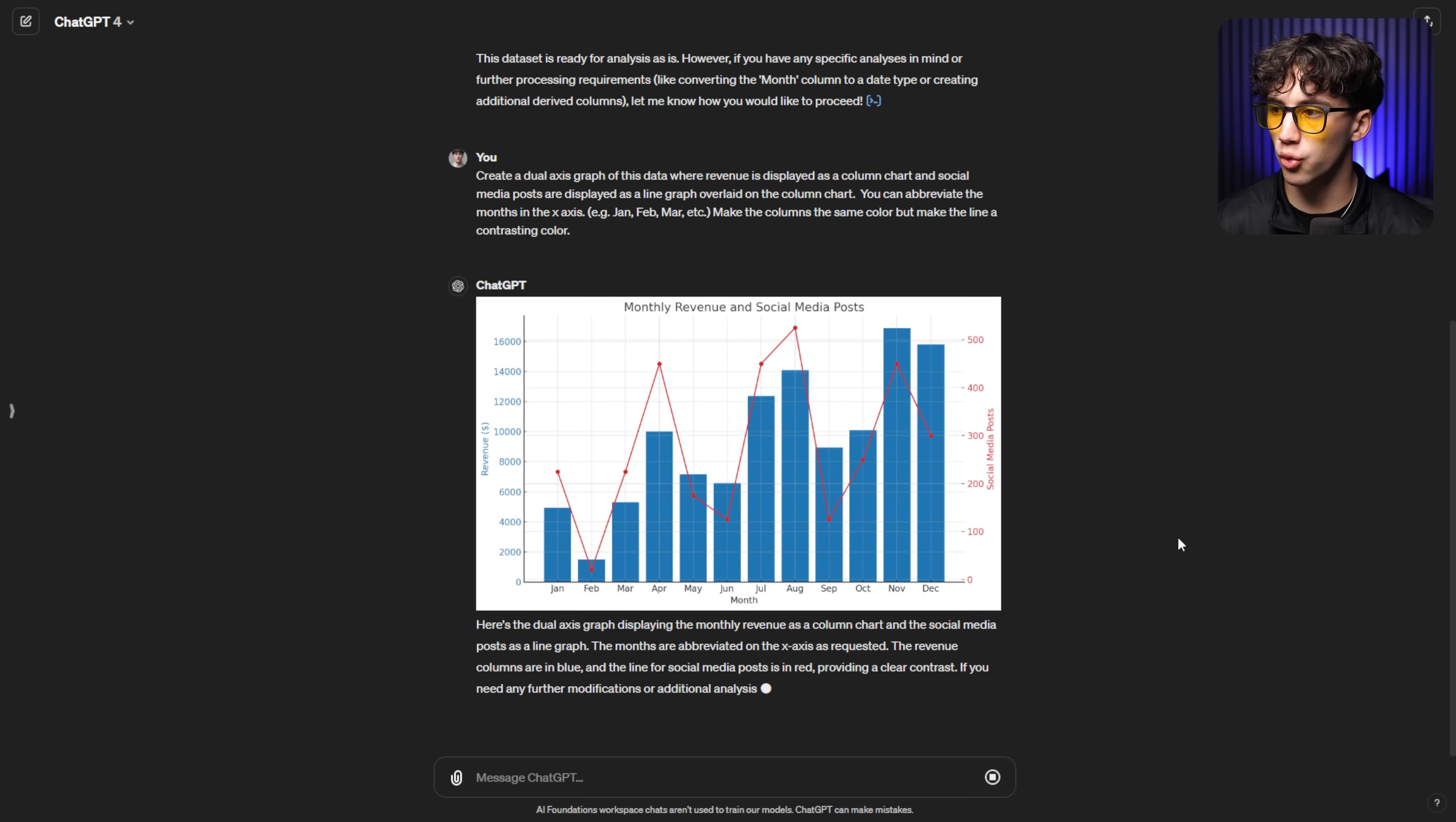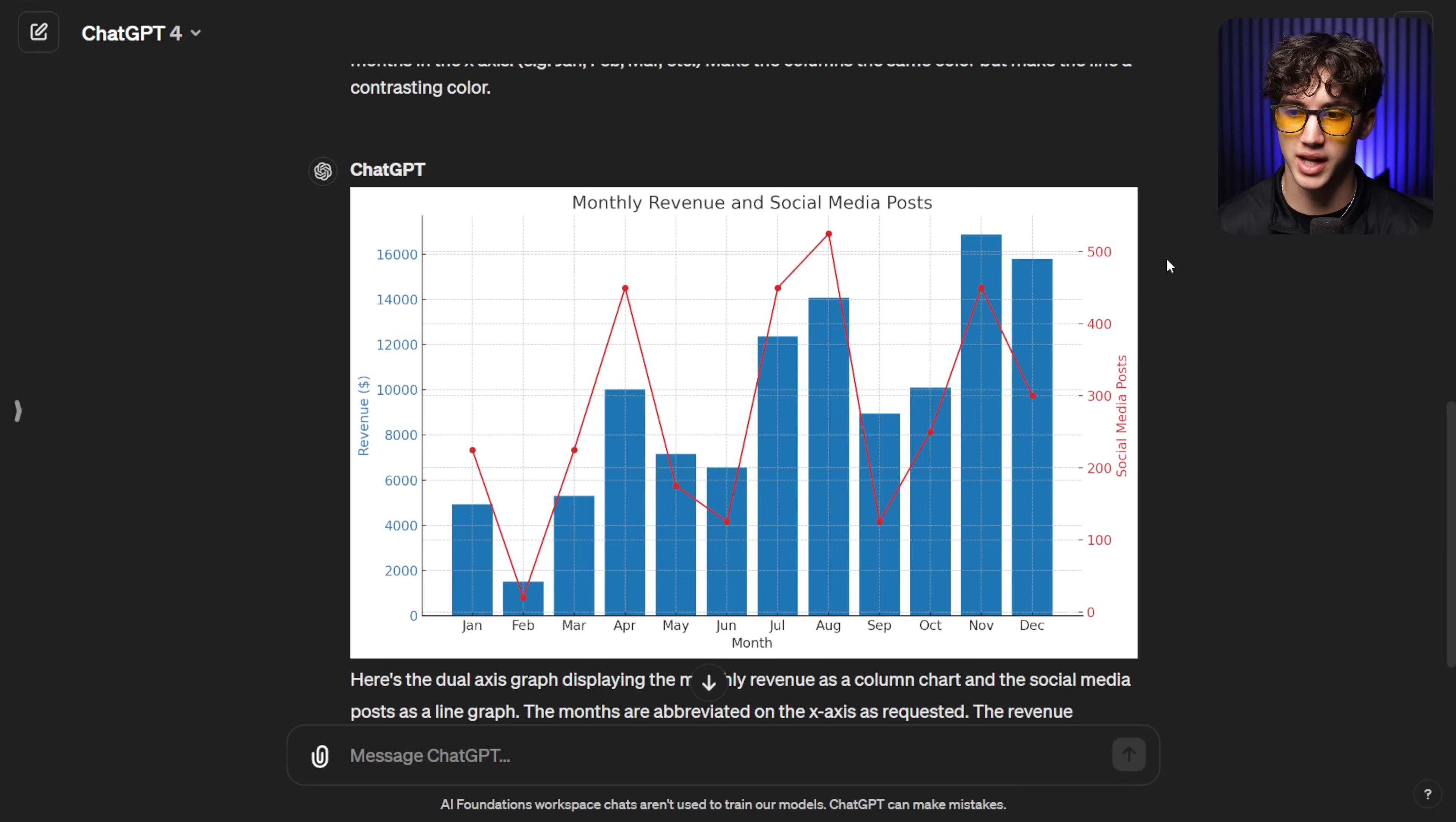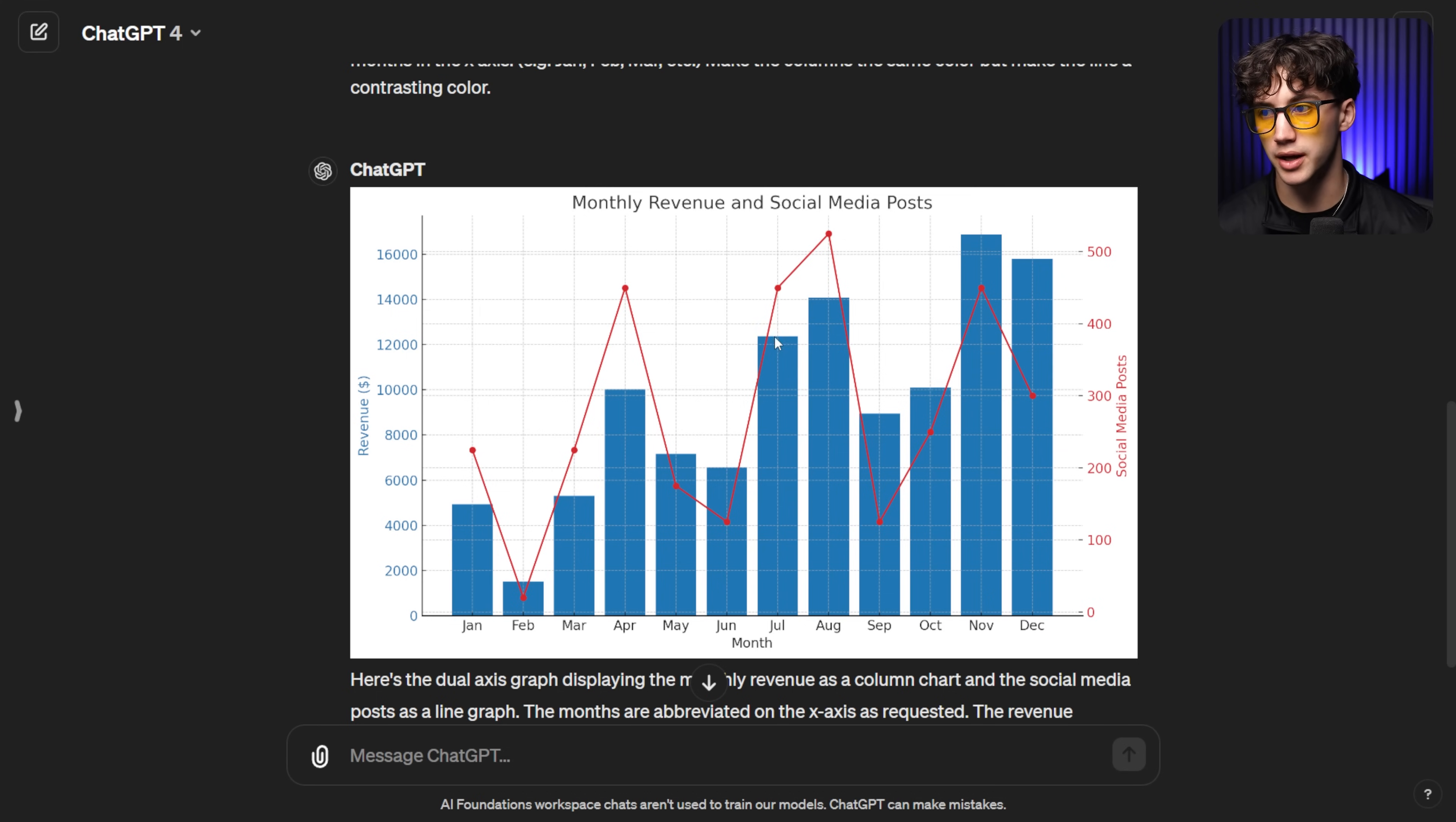As you can see we got this dual axis line graph generated perfectly. I love the red and the blue on top of one another. I think that looks very nice. Nothing's crammed together because I abbreviated the months down here in the x-axis. I highly recommend abbreviations. We have our first y-axis for revenue on the left, our second y-axis for social media posts on the right and as you can see you can take a look to see do social media posts correlate with revenue growth for this company and to me it looks like it does because the red line is moving with the columns. Usually when revenue is up social media posts are up but when social media posts are down revenue is also down. So maybe this company relies heavily on posting a lot on social media in order to grow their revenue.